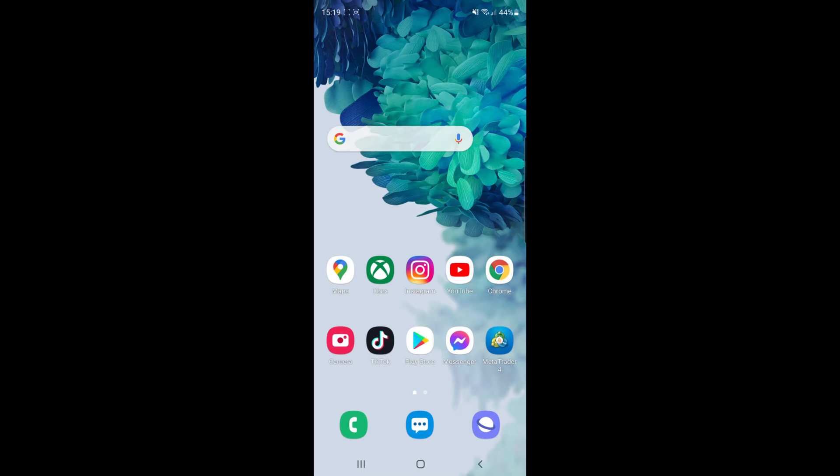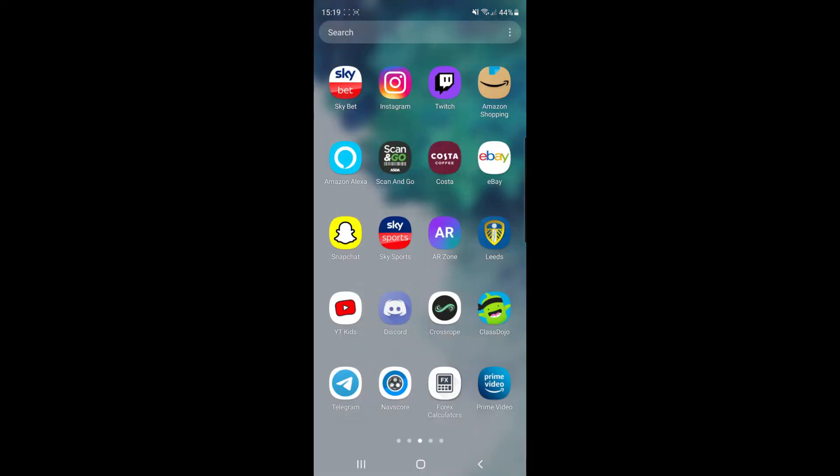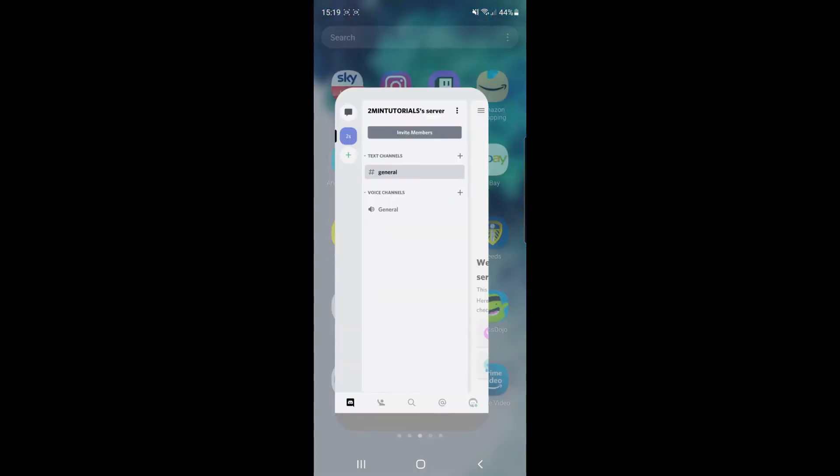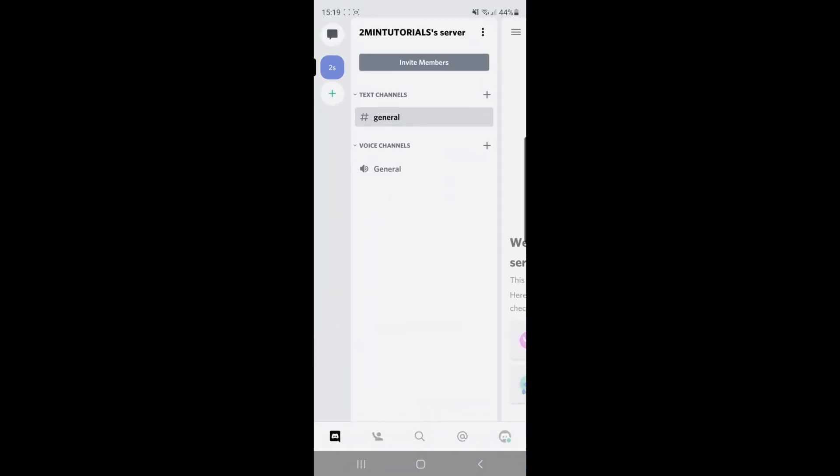First of all, you'll need to head over to your Discord app. Once you've opened Discord, you'll be on this page here. From here, you can search for